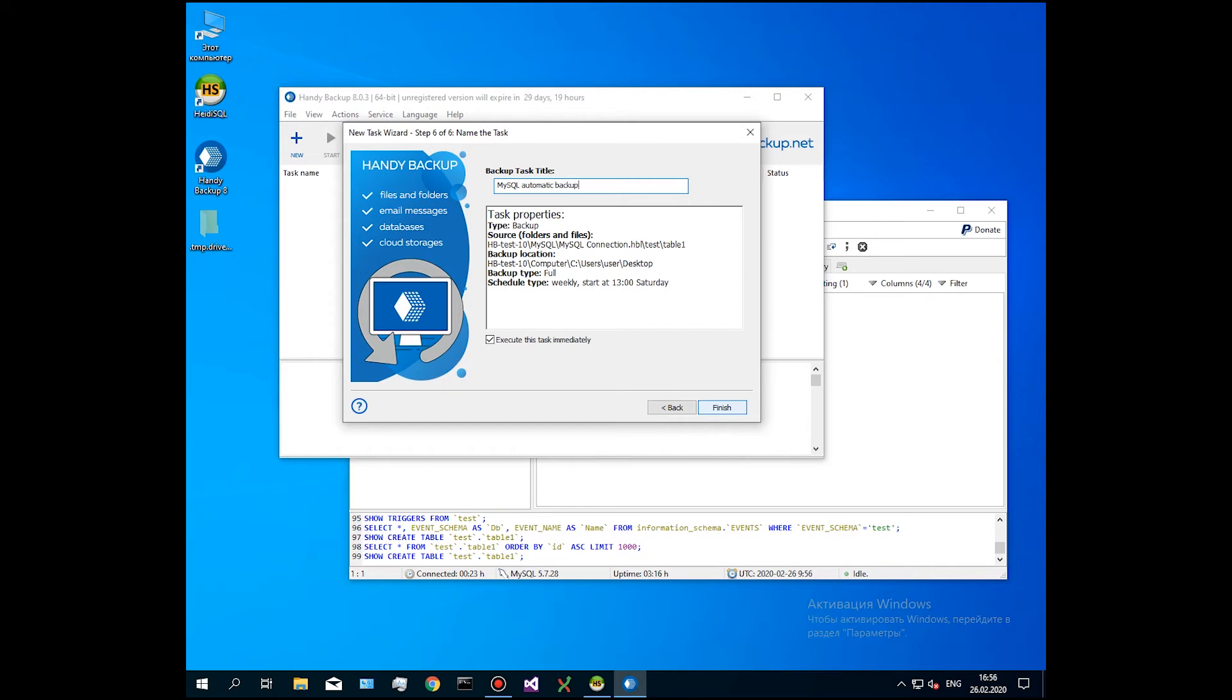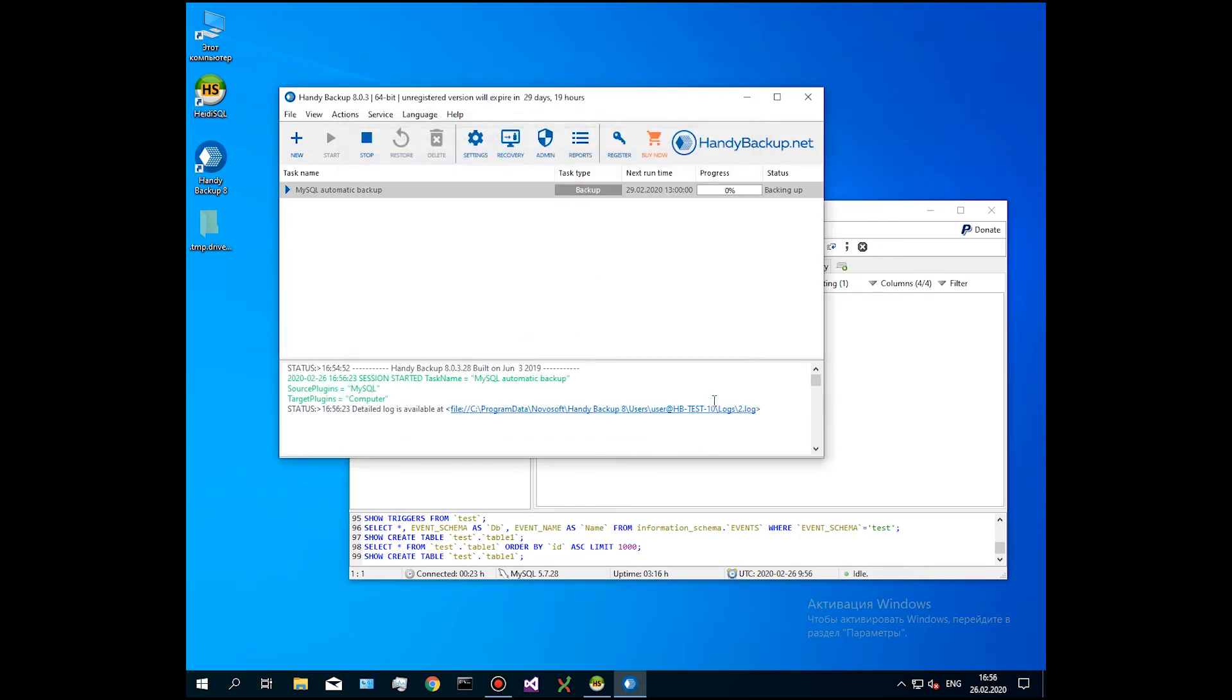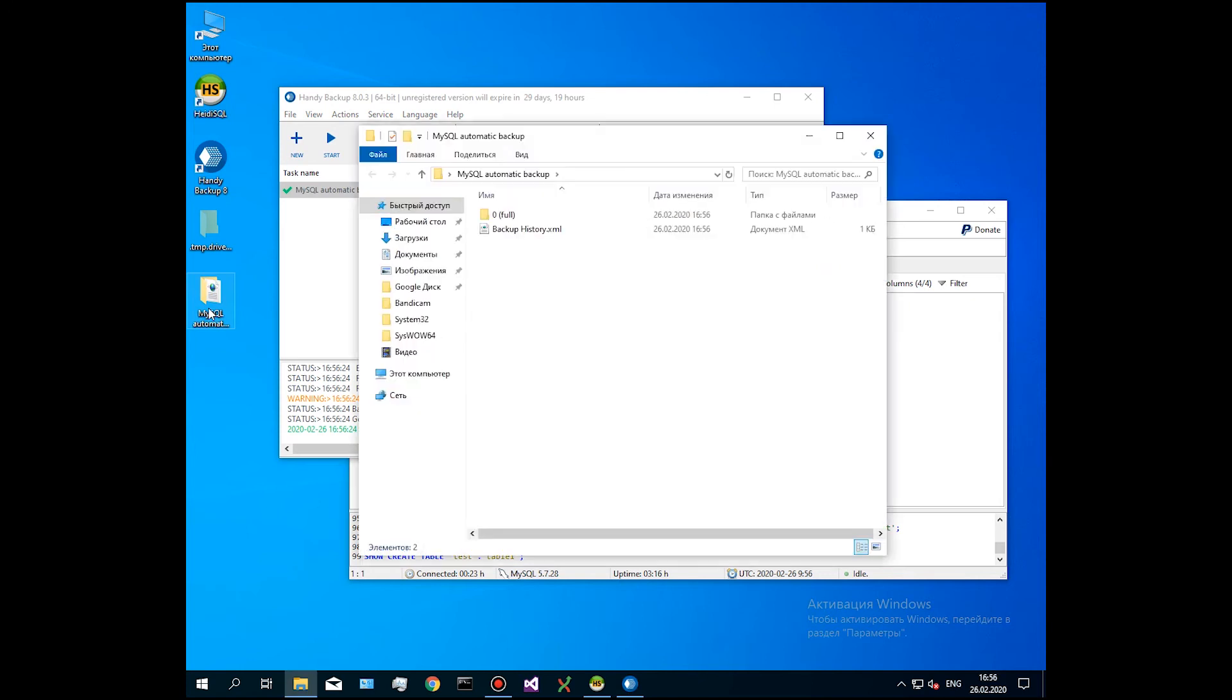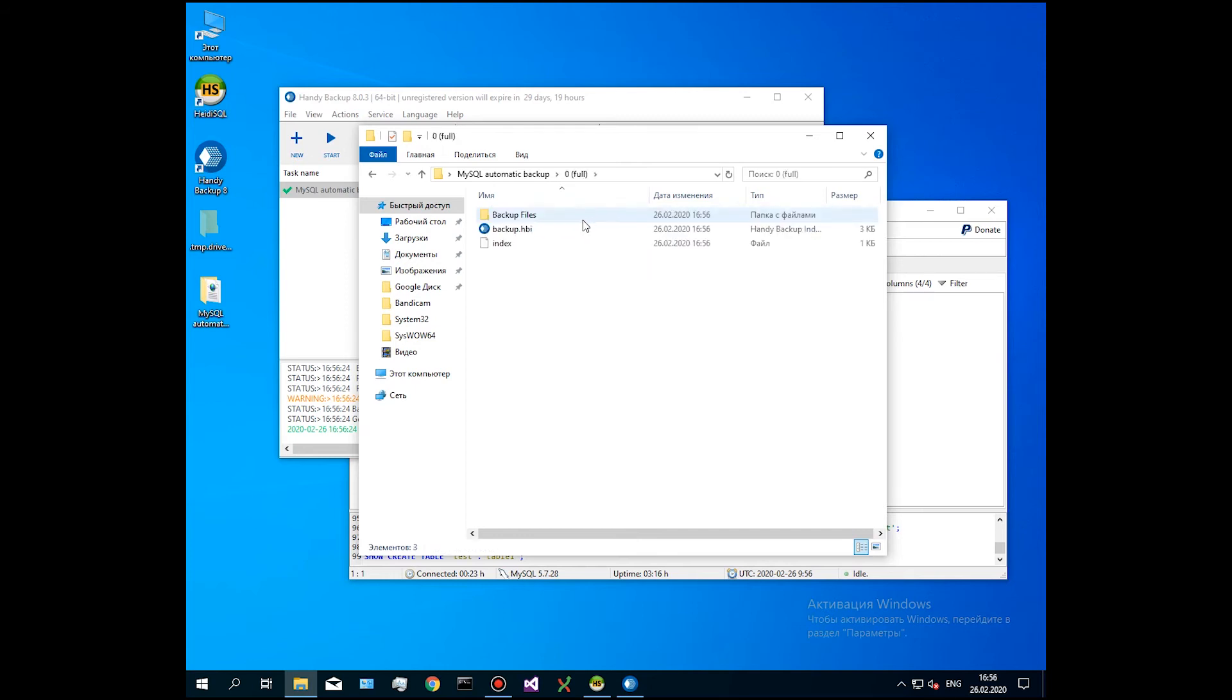After the program completes the task, you will see the success message. Open the backups folder and find a subfolder with our task name. Here is the 0 subfolder containing backup data, index file backup.hbi and the subfolder backup files containing a copy of our table 1.